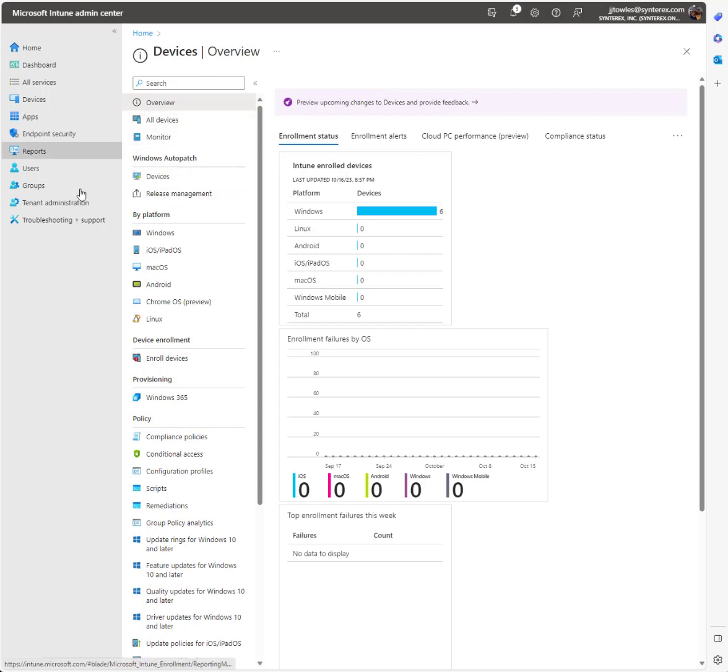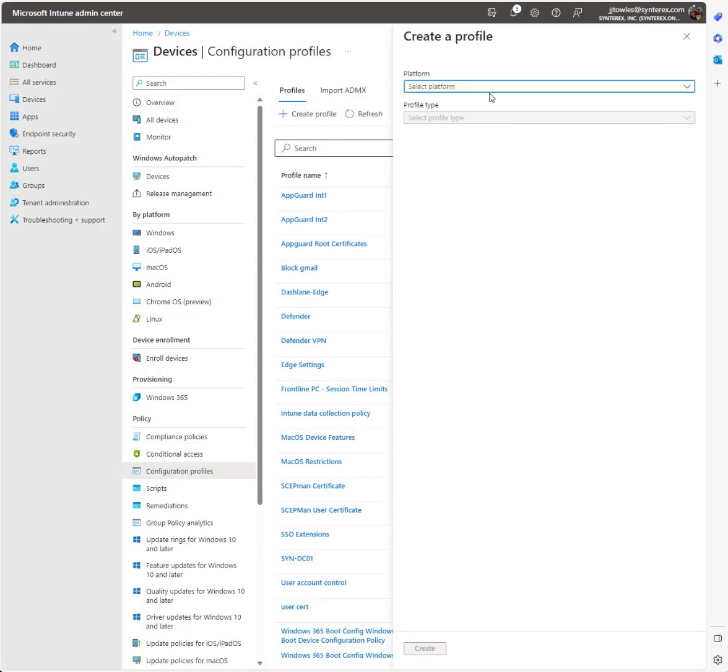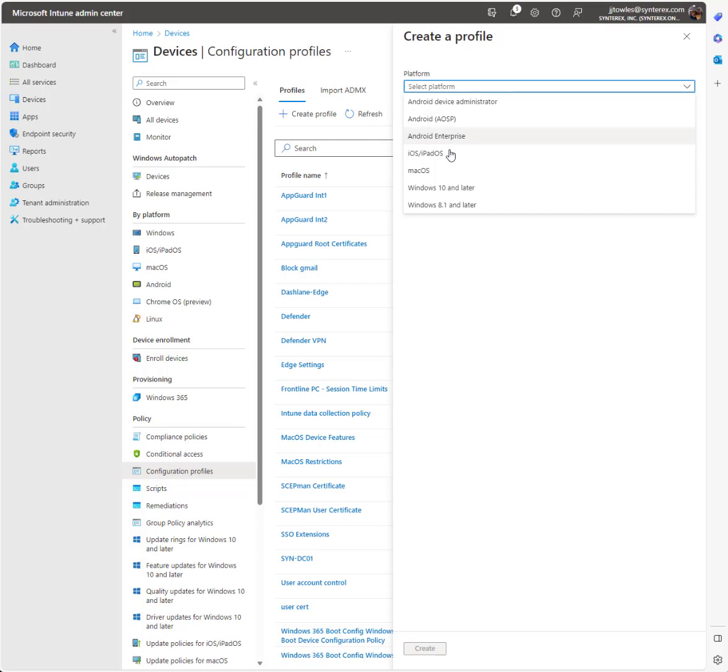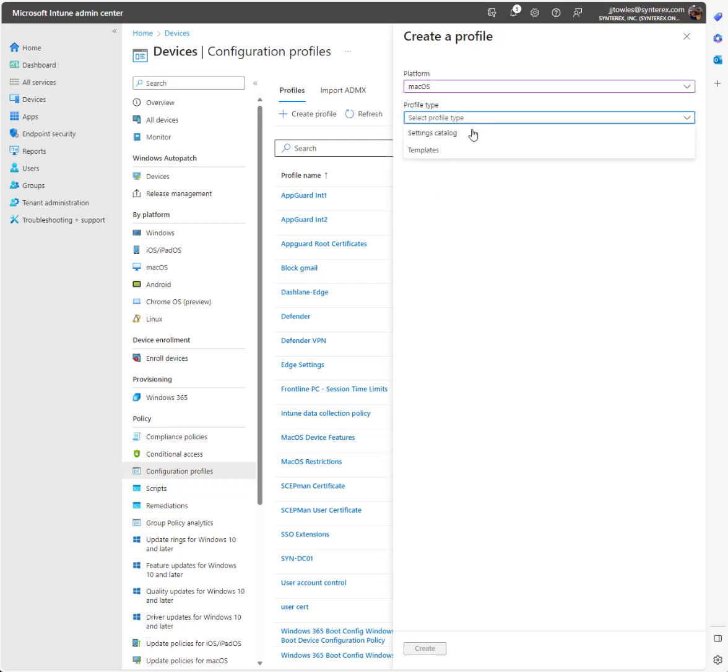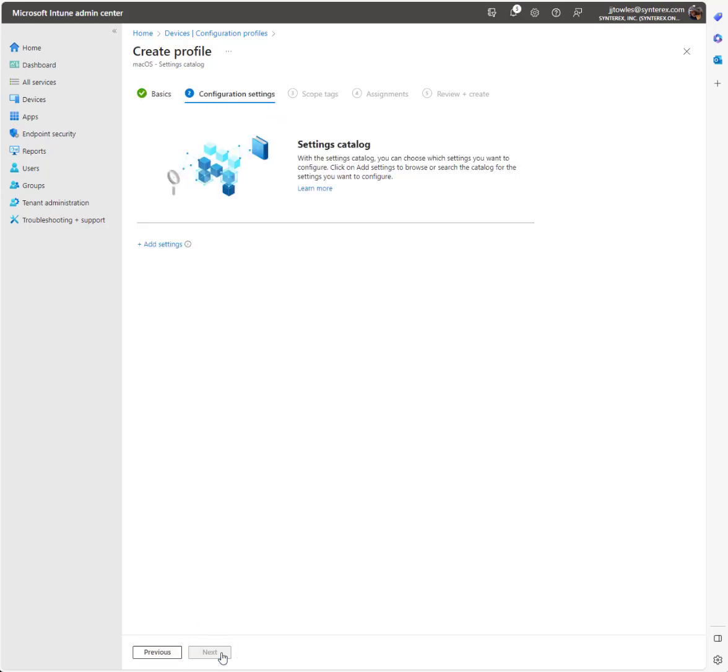The first thing we're going to do is set up our configuration profiles. This will be in two parts. Select macOS settings catalog. We'll call this Okta SSO.